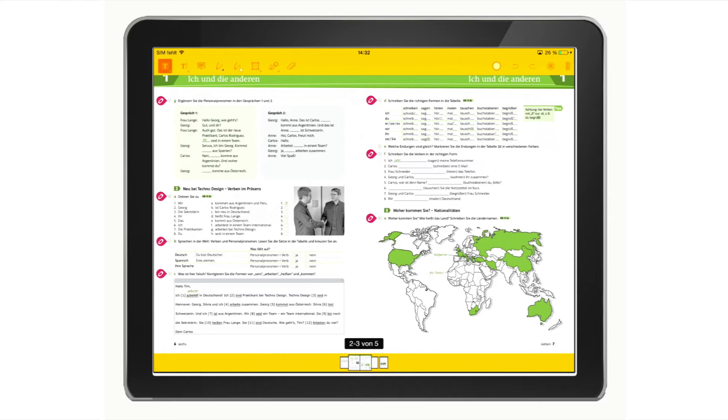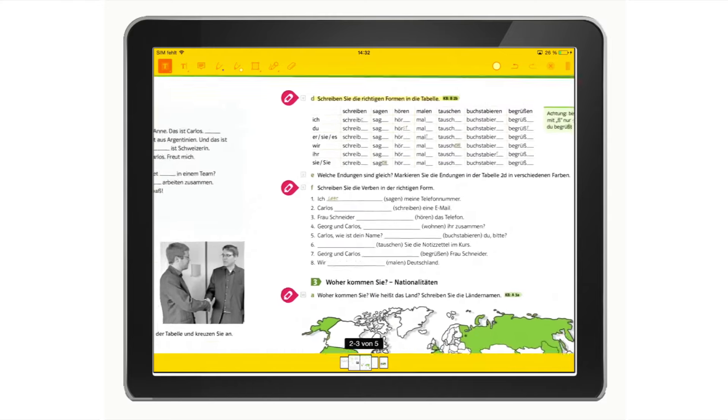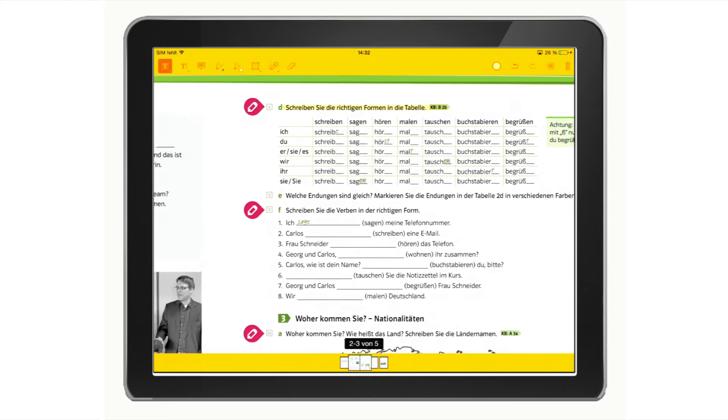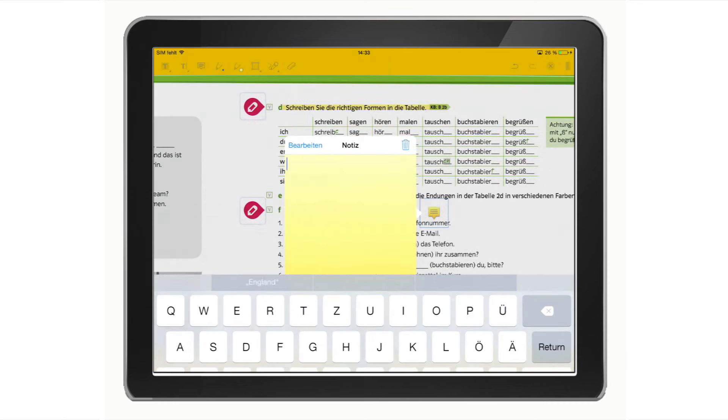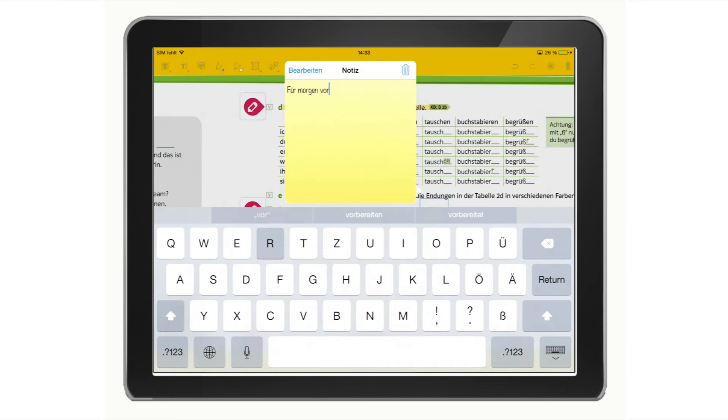You can highlight, underline and cross out texts. You can add notes or boxes and then add and save your own texts.